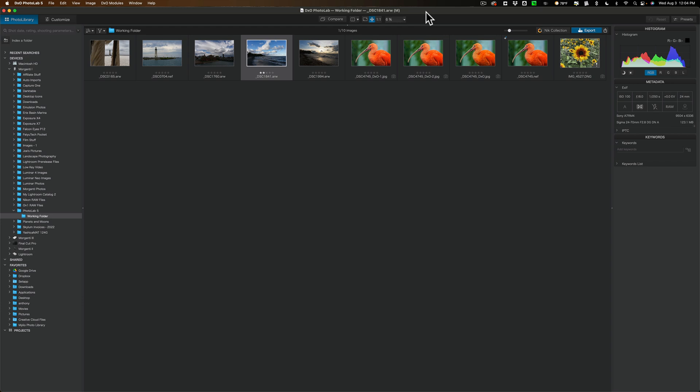Now that isn't new to PhotoLab 5. That was I believe introduced in PhotoLab 4. But it still is something that I want to mention.